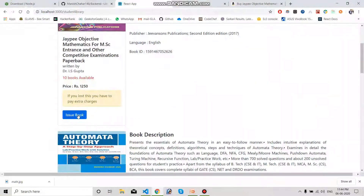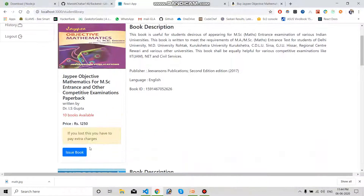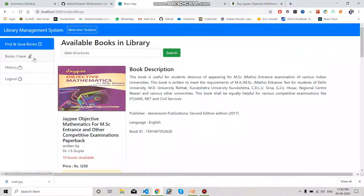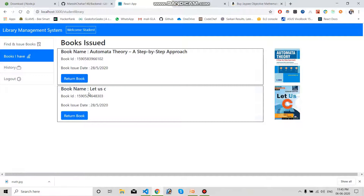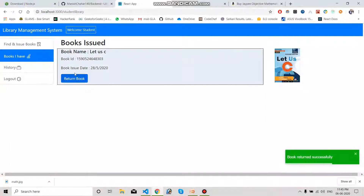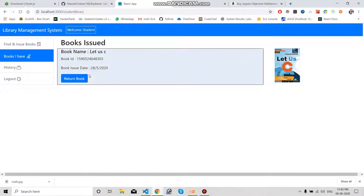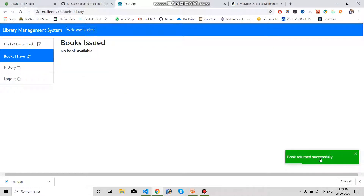The student has an Issue option. There is a warning: if you lose this book, you have to pay extra. These are the two books I issued previously — I am going to return them now. Once returned, a 'book returned successfully' pop-up appears and the book is removed from the issue panel. I have removed both books and now no book is listed.